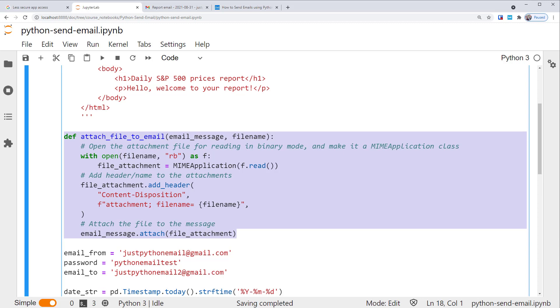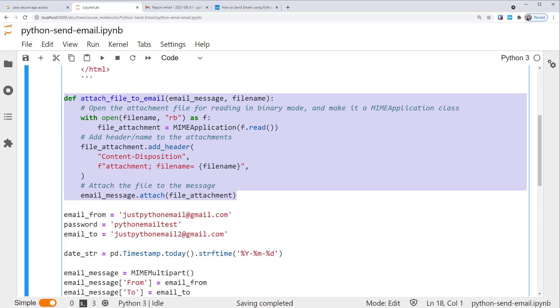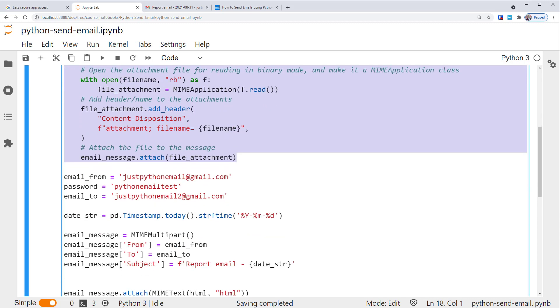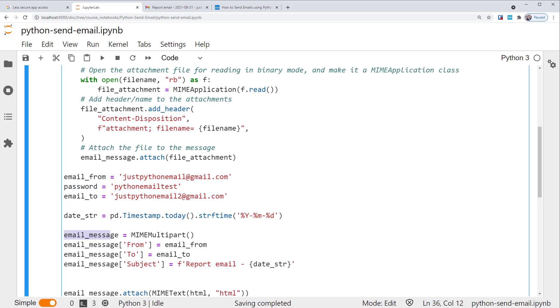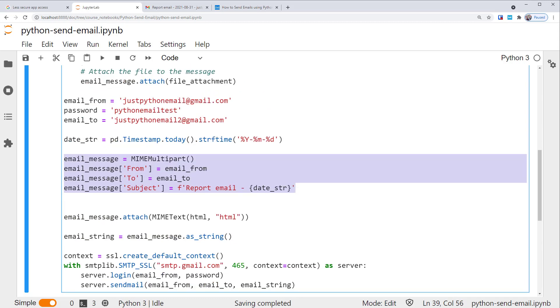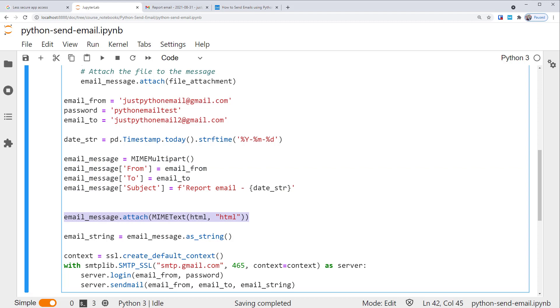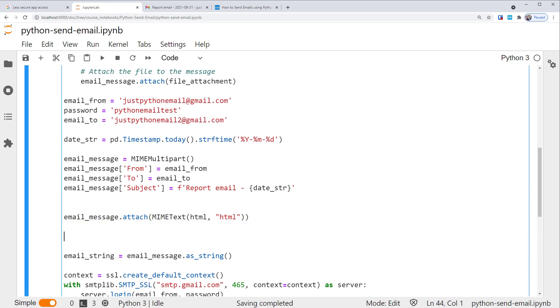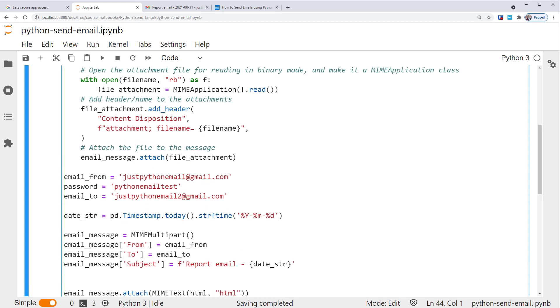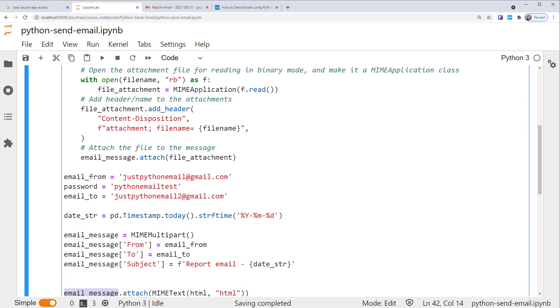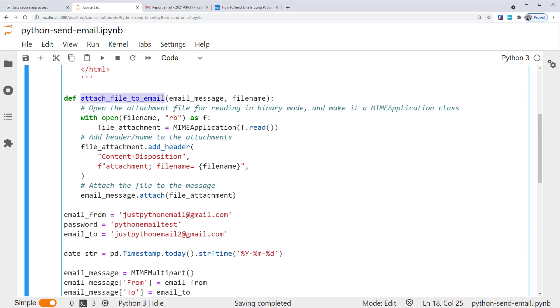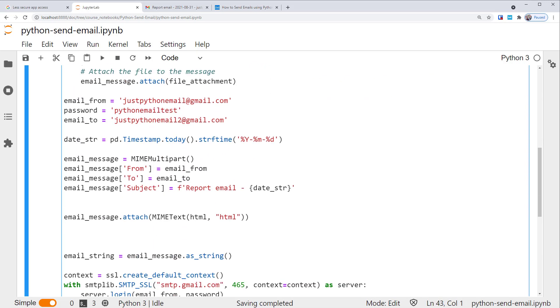Then, these few lines of code stay the same. Still have these variables specifying the email addresses and so on. These are the same too. Still setting up the multipart class with from, to and subject. As well as attach a MIME text class of the HTML document to it. Then, to add the attachment, we need to attach it to this email_message multipart as well. And of course, we use the function attach_file_to_email that we've set up.